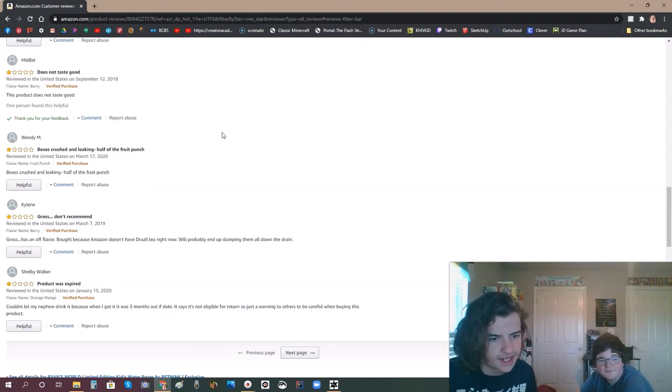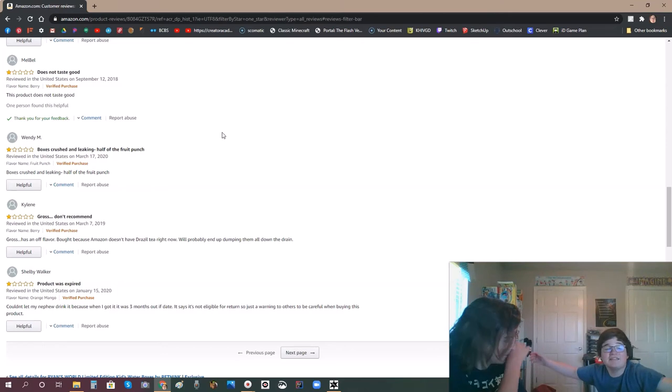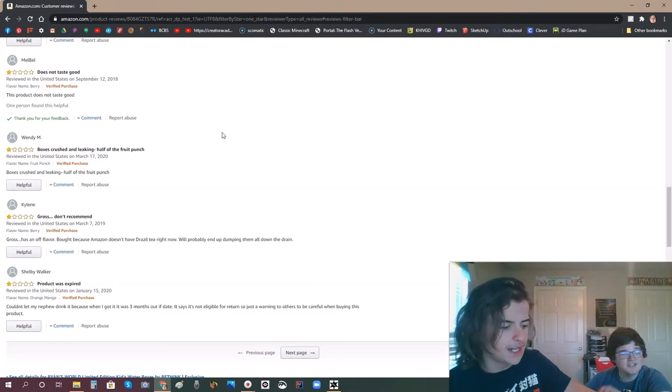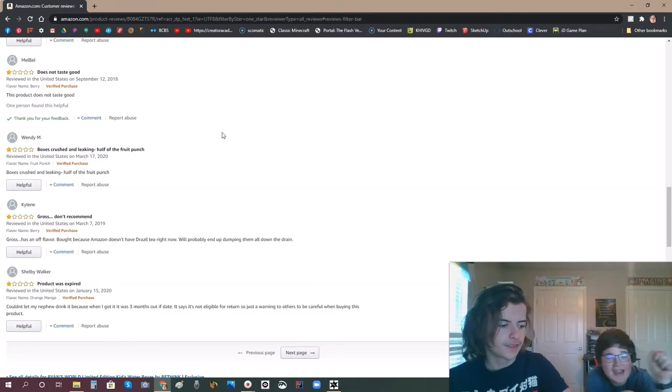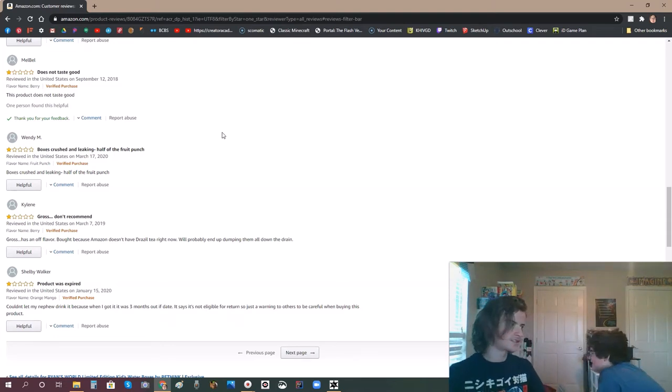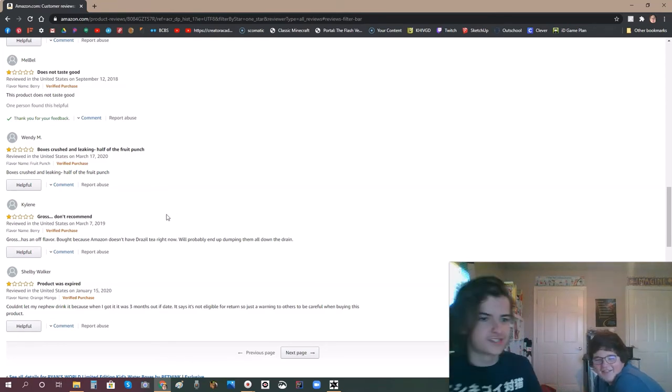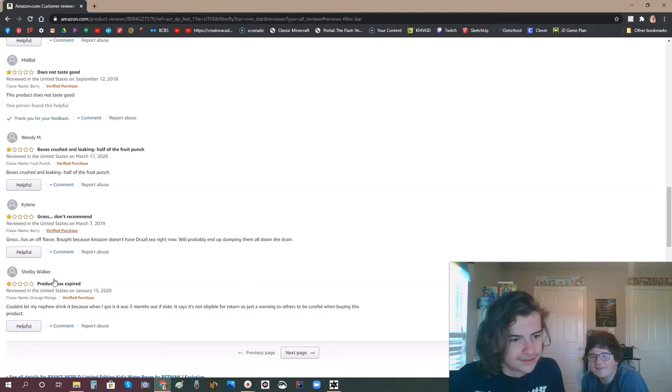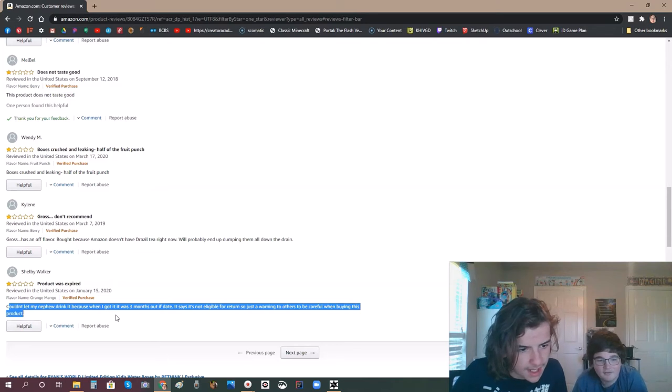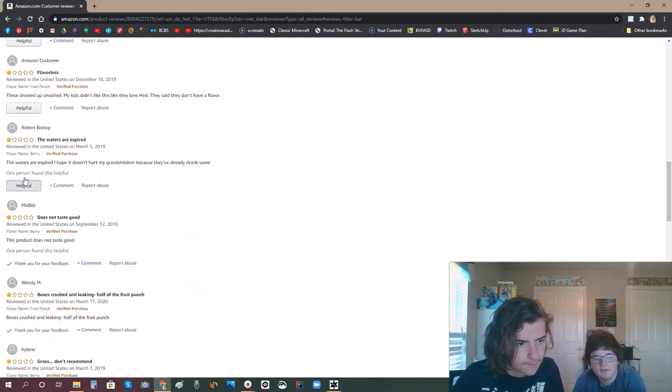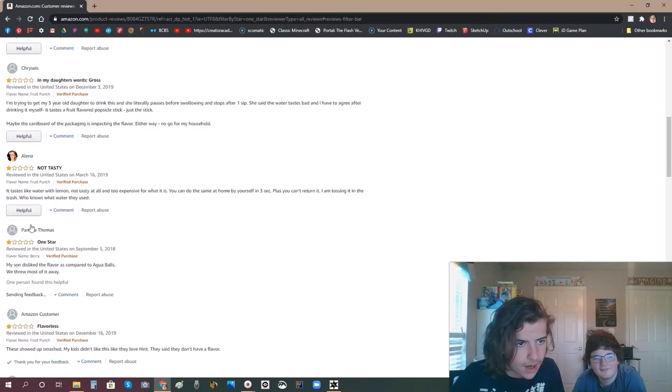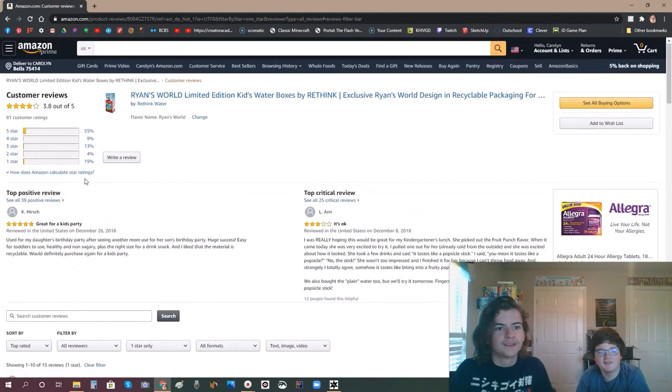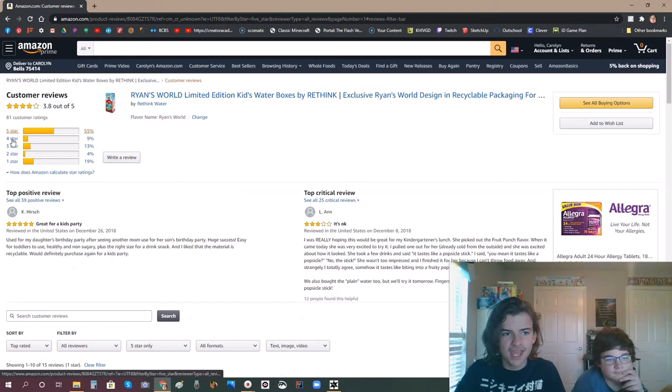But because Amazon doesn't have Arizona tea right now. Just buy tea! Dude! Why would you choose this over tea? Oh my god! Just freaking wait until they have it back and stop! Everyone who bought this automatically has negative three brain cells. They have like negative three IQ too. Don't tell me that's not possible because it's not possible if you like Ryan. Product was expired. Couldn't let my nephew drink because when I got this it was three months out of date. Since I'm not eligible for a return, I'll just - did you comment on reviews on this? Alright, let's check these five star reviews and see what cancer alive series.